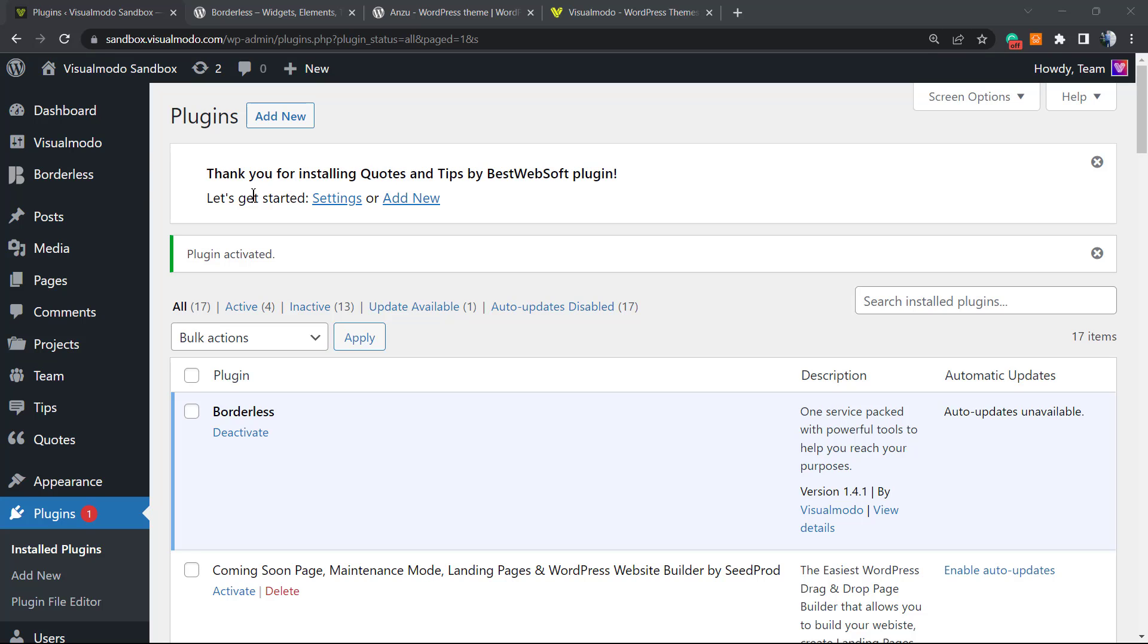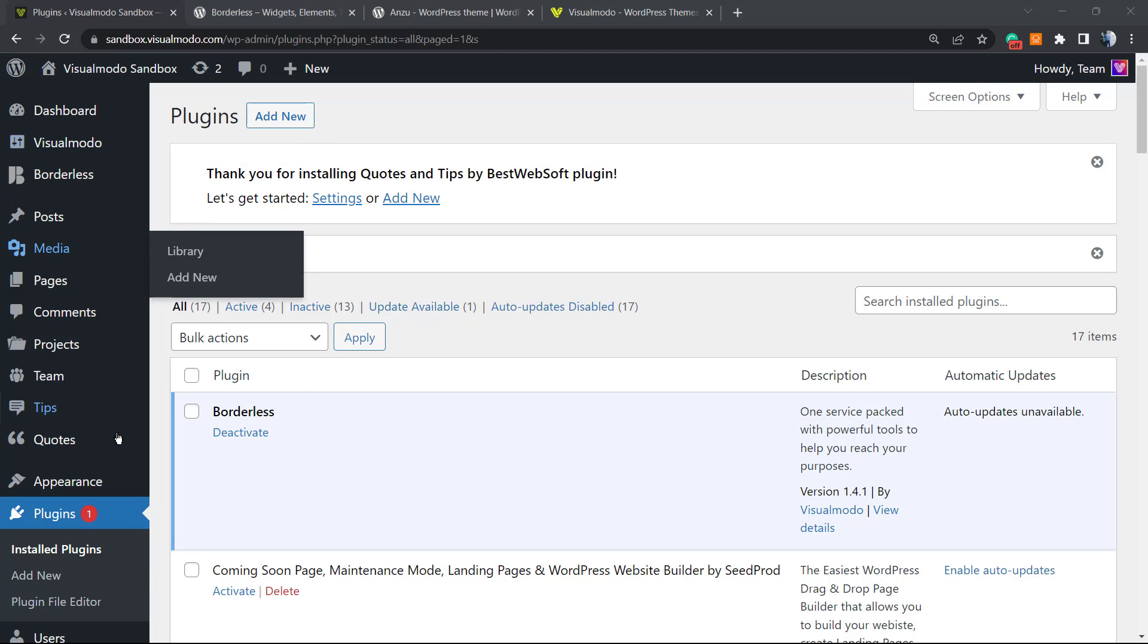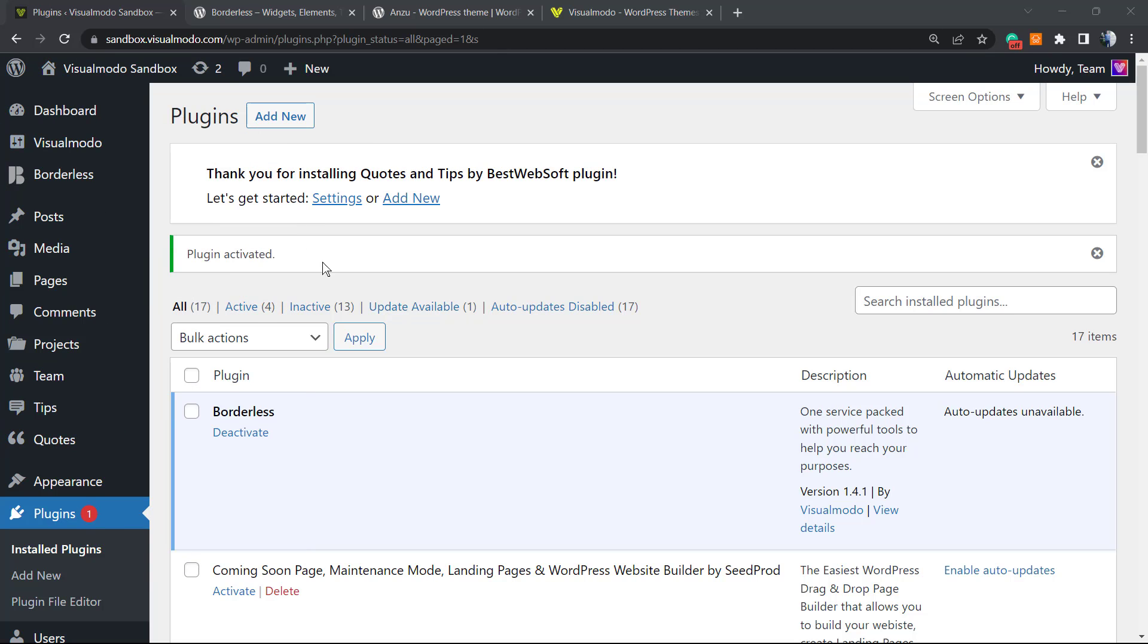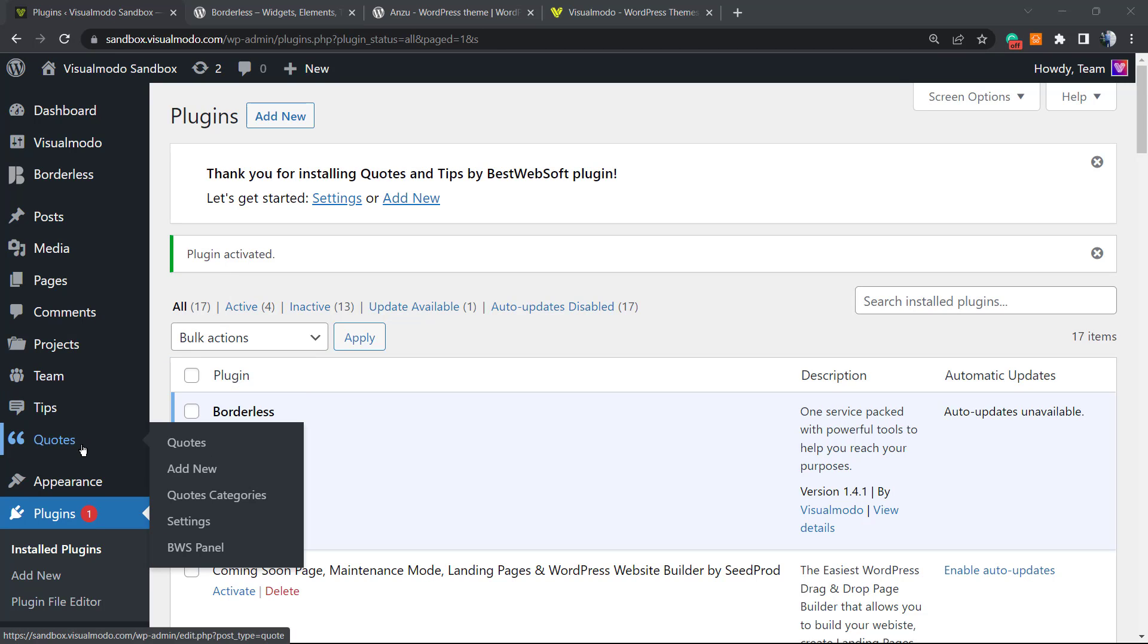Let's get started. I would prefer to start on Add New, but review the left sidebar of menus of your WordPress dashboard once again. Now you're going to be able to see new options right here. You can see Tips and Quotes.